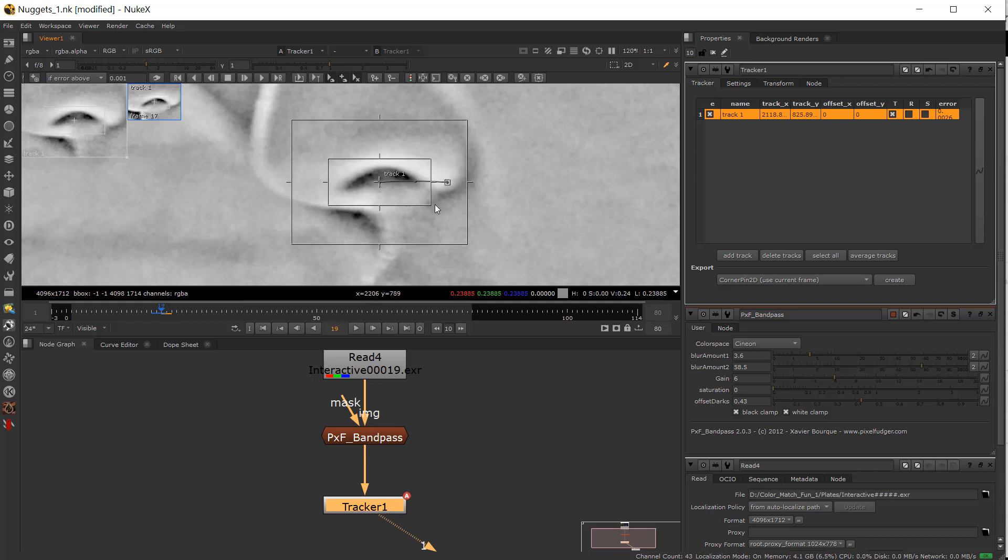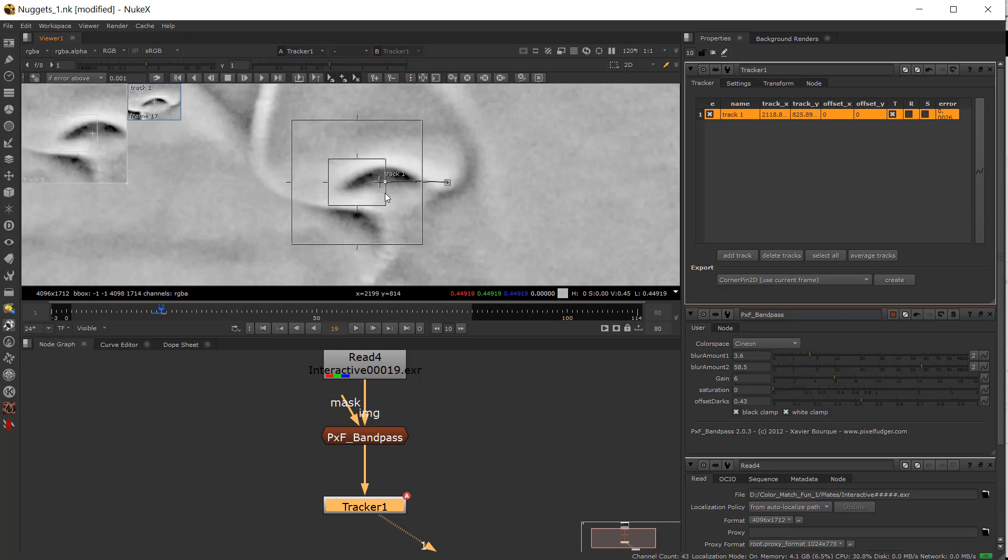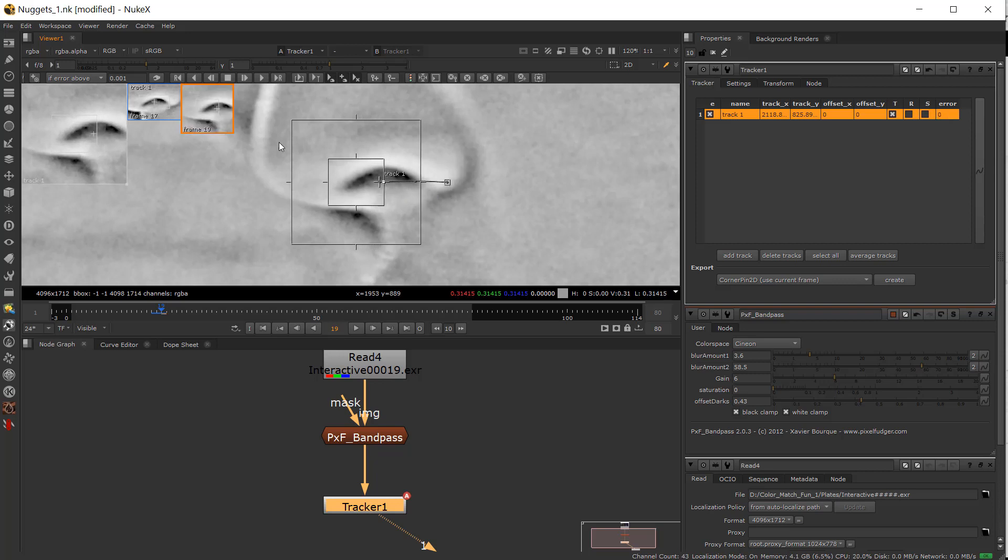So I'm going to go back a frame. What's really cool is you can hold down control on any four of these ends here and actually adjust what you're tracking, and then you can go ahead and track forward.